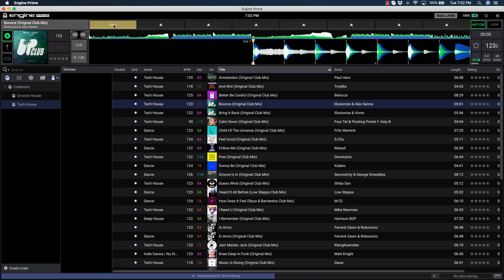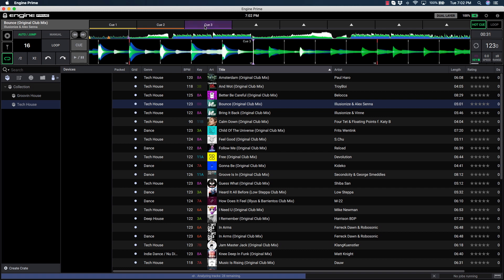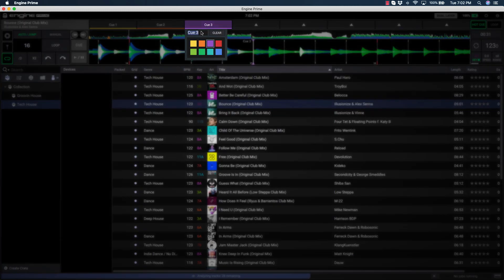To prep quickly, you can use the BeatJump function and place hot cues throughout the Beat Grid at different areas of the track. You can right-click on any hot cue button to name and color based on your performance workflow.